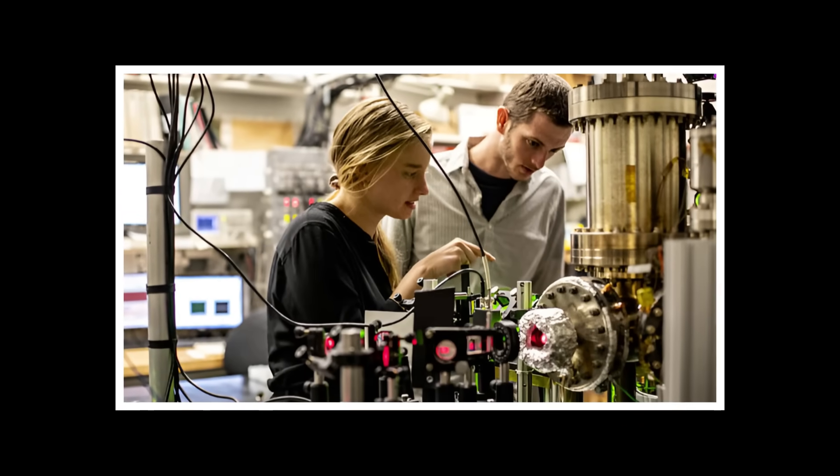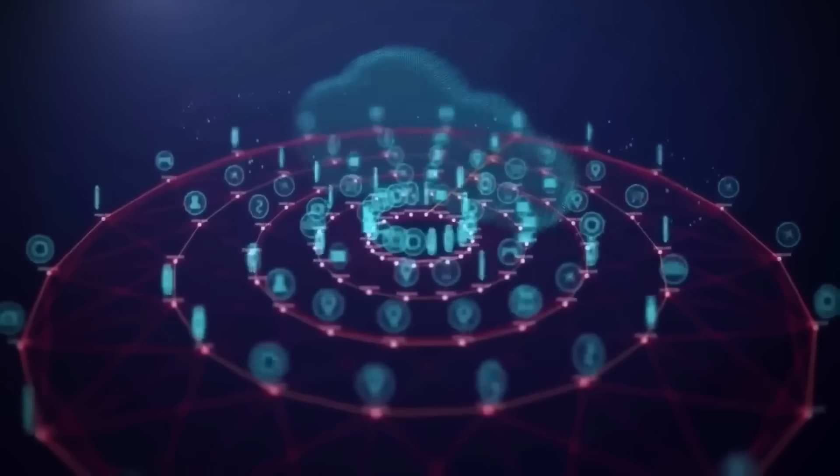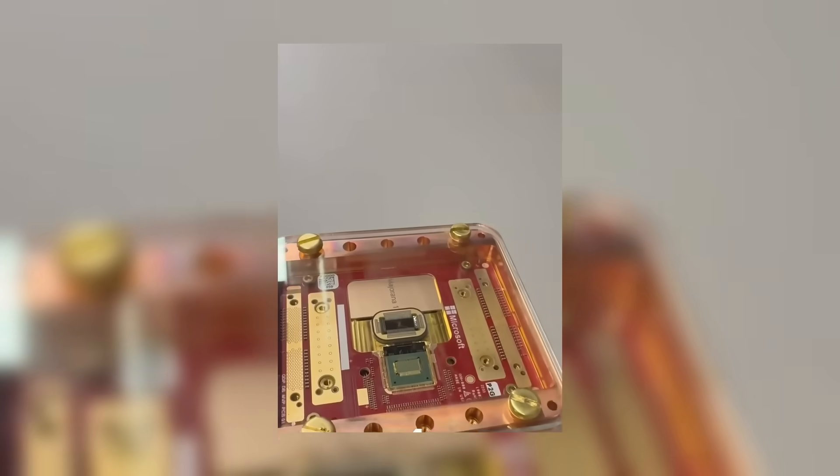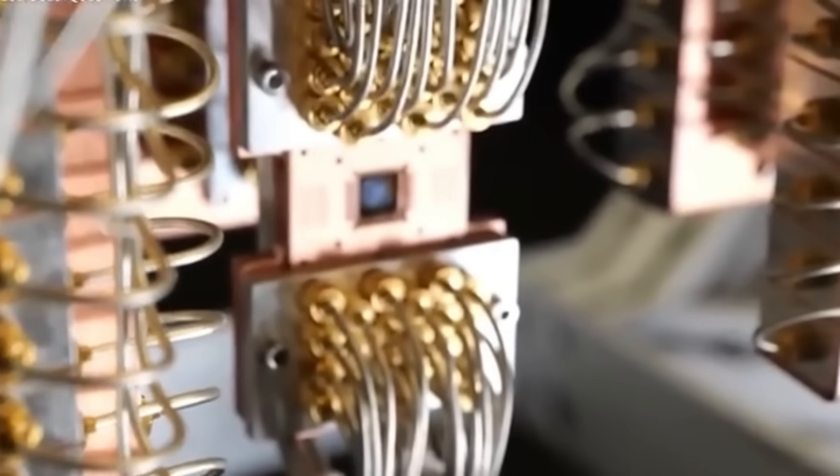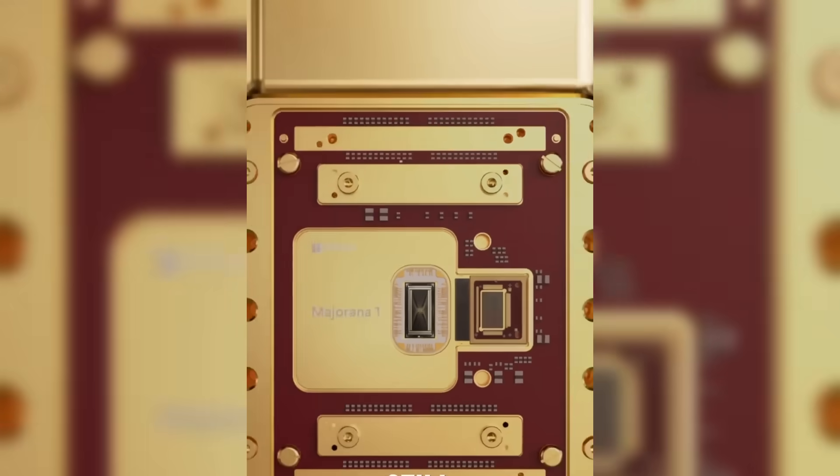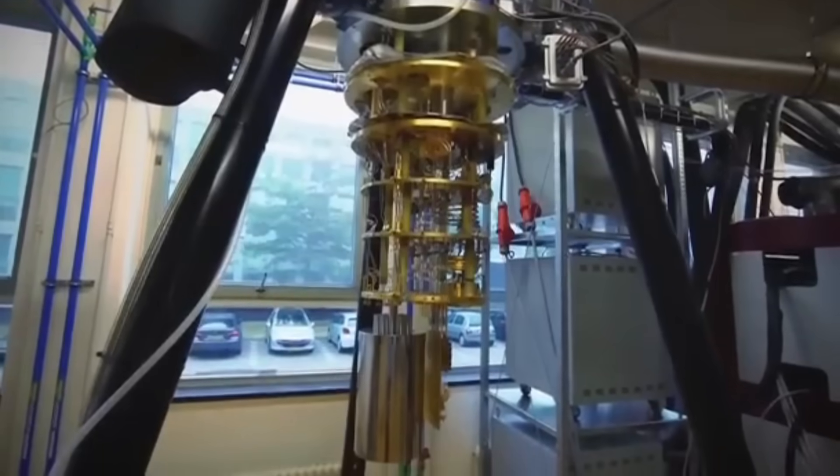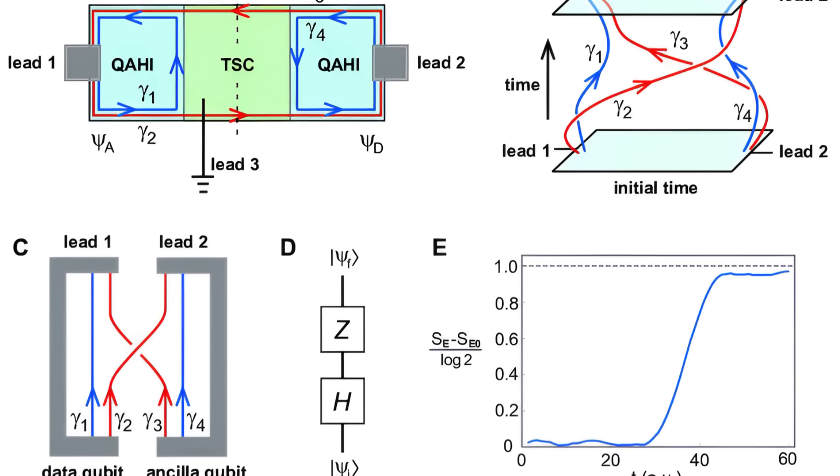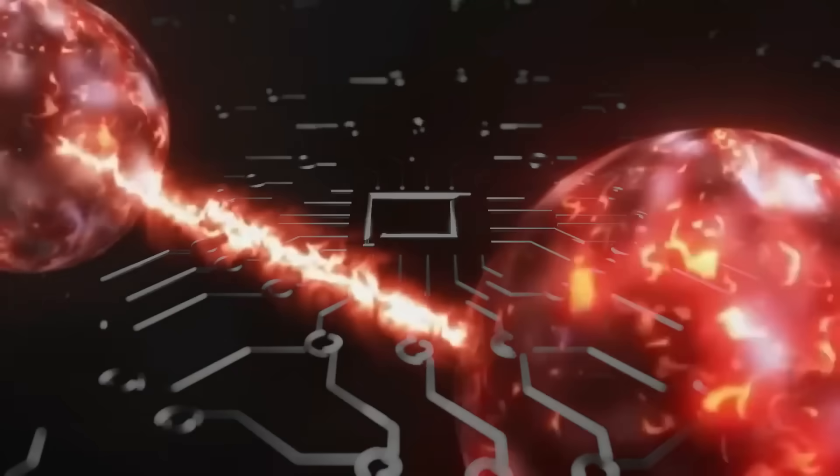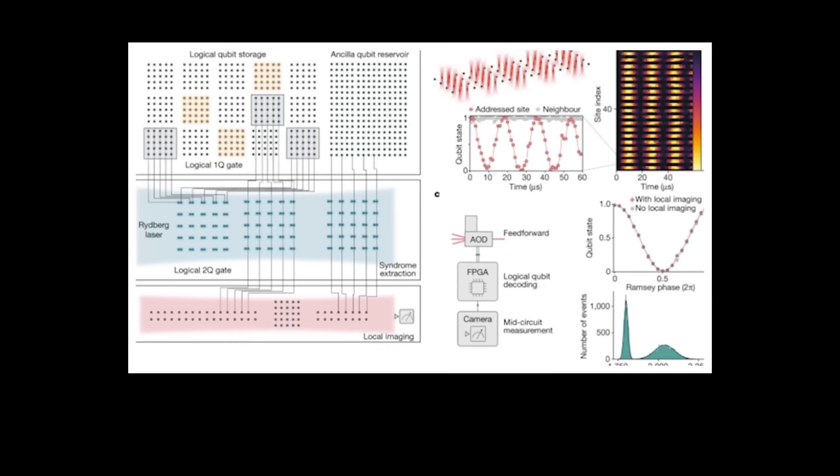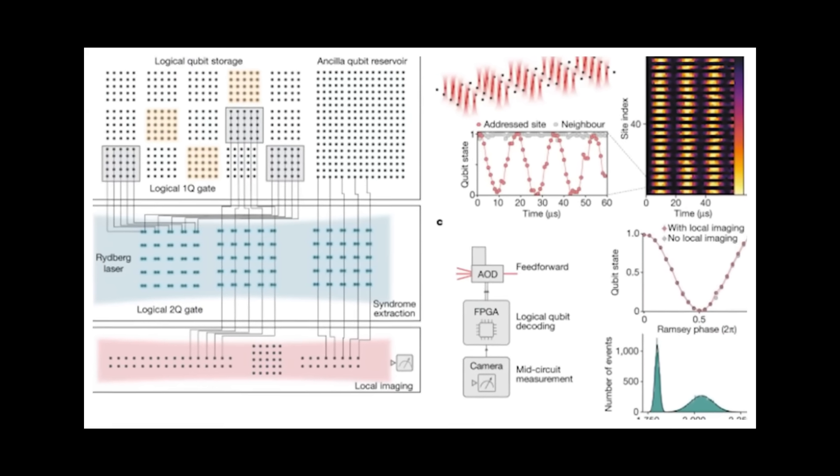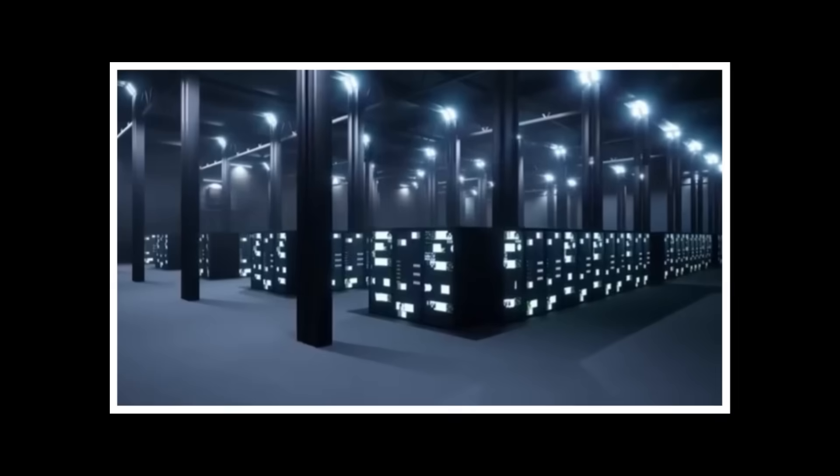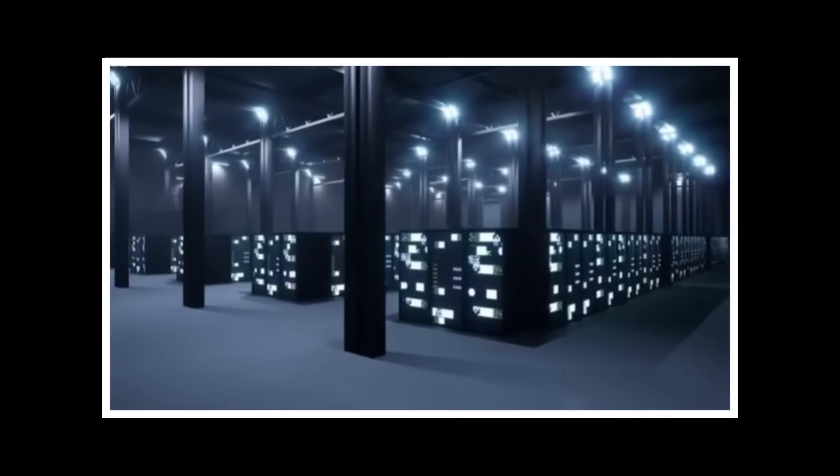We're witnessing the build-up to what experts call Quantum Day Zero: the moment when a quantum computer can instantly break RSA encryption, the backbone of global security. When that day arrives, whoever controls that technology gains unprecedented power. Microsoft itself warns about a scenario they call Harvest Now, Decrypt Later. Foreign adversaries are already recording encrypted communications, waiting for quantum computers powerful enough to crack them. Years of secrets could be exposed in an instant.